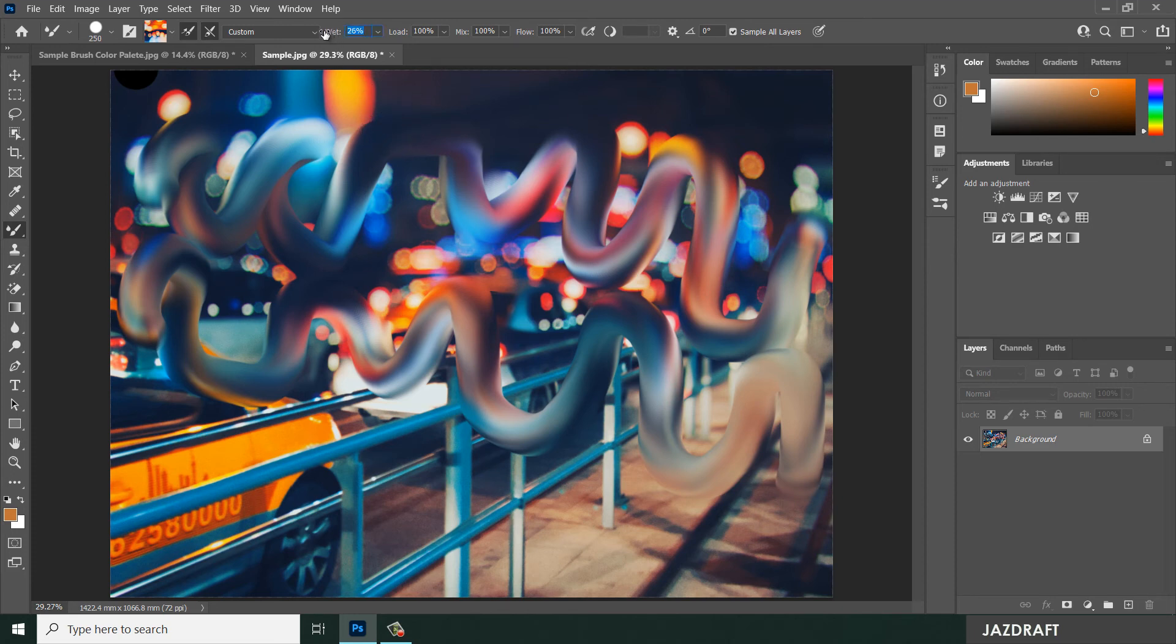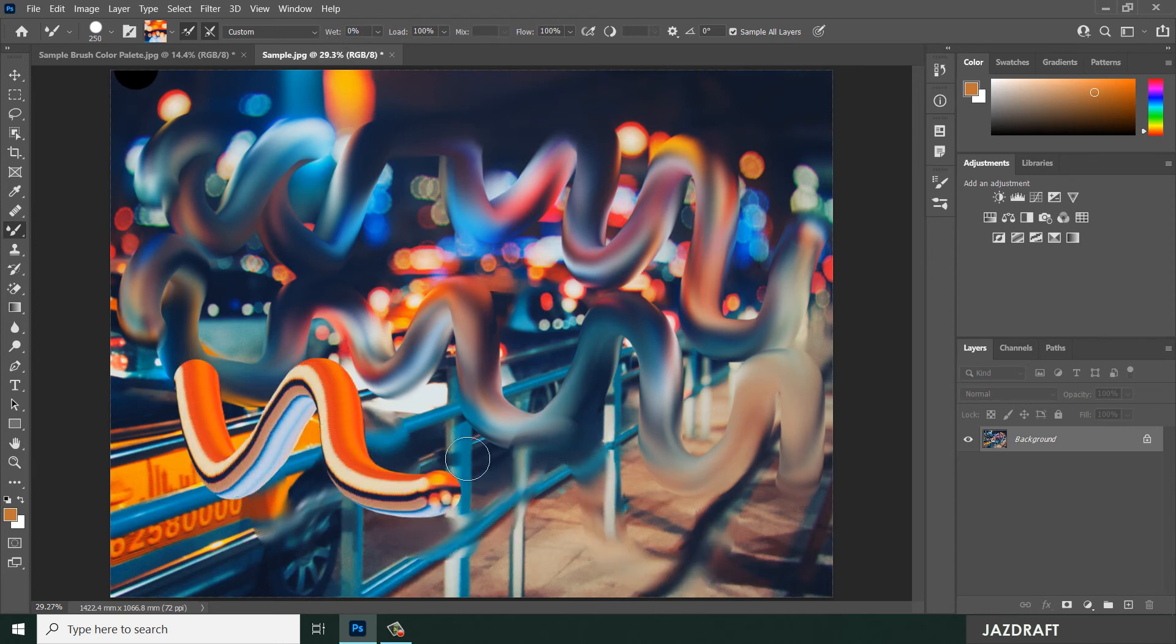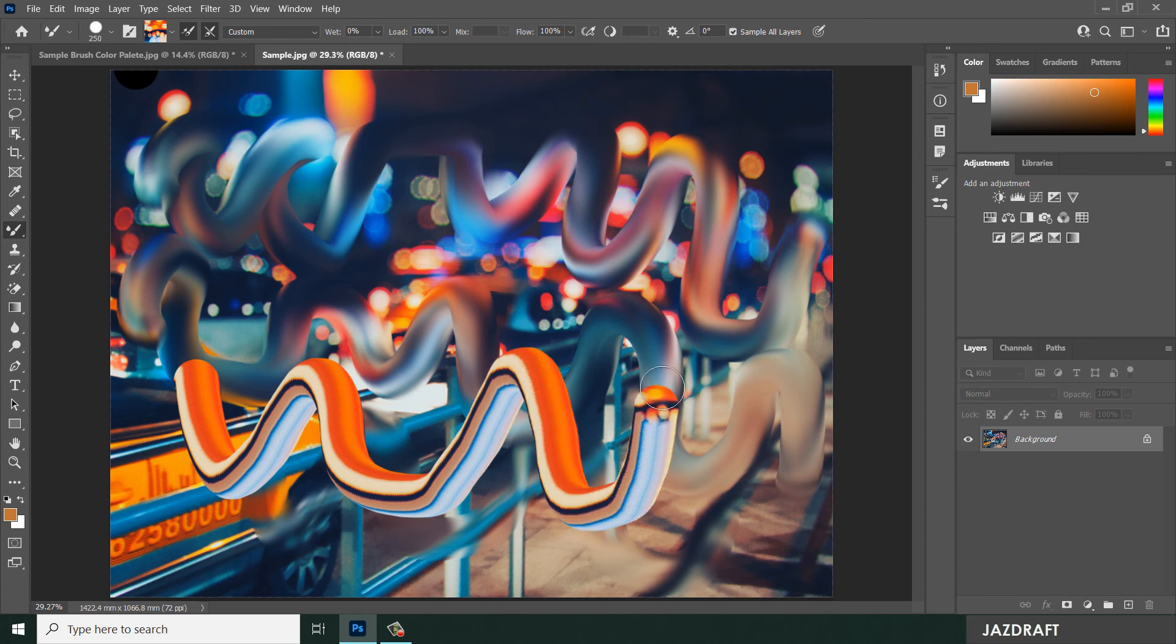If you decrease the wetness, it will reduce the wetness of the brush and it will create a solid mixture of color as per the selection.